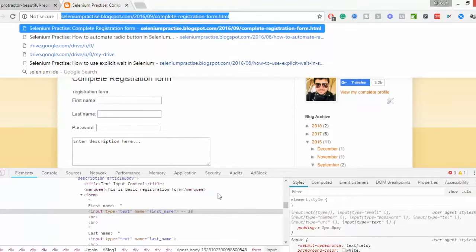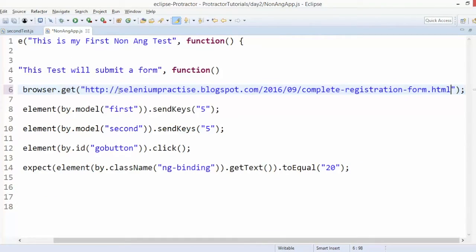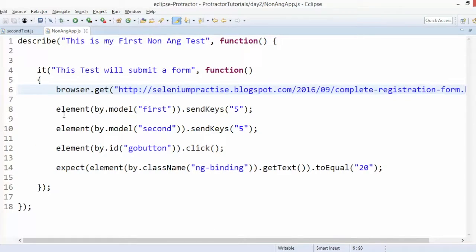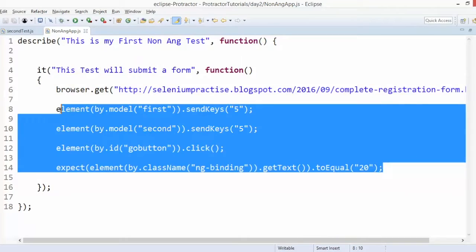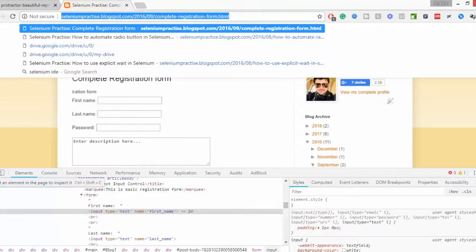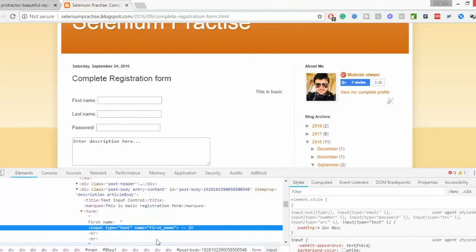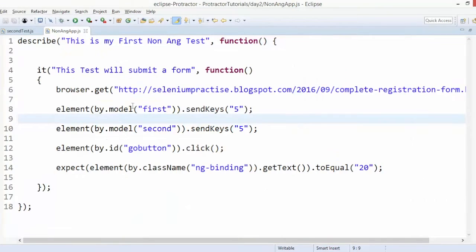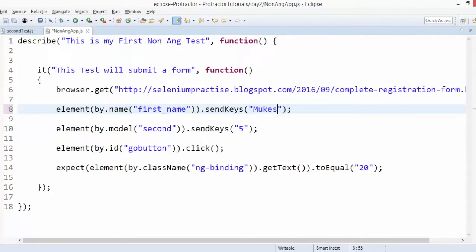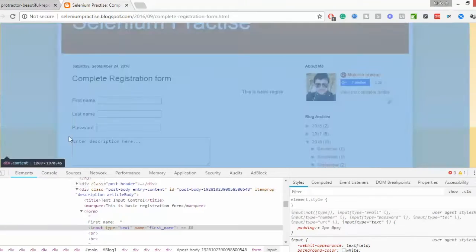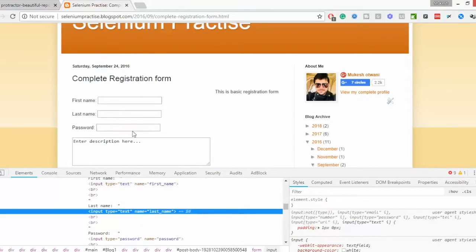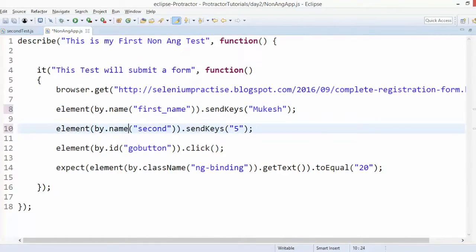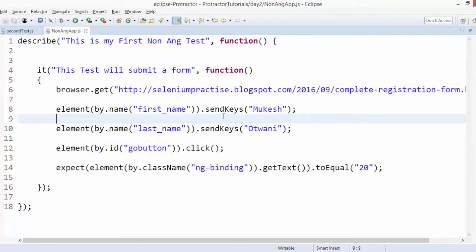I will copy this URL and paste here in this particular get method. Now I just have to fill certain fields. Let's say I want to enter something in the first name. Already I have a field called name. If you need to write the XPath, you can write the XPath. As of now we already have a name, so I will say this is Mukesh. Then I have last name. Let's say this is also a name field. You can write XPath, CSS and pass here.